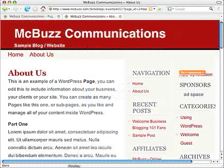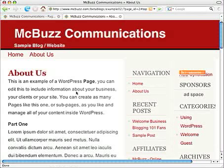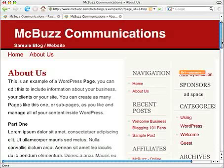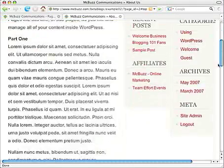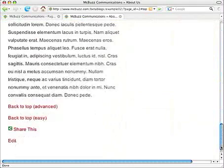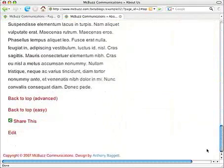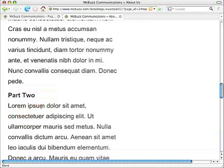Here's what the link looks like. I've got an About Us page here on the McBuzz Communications sample website. And down at the bottom of the page, I've got two links.